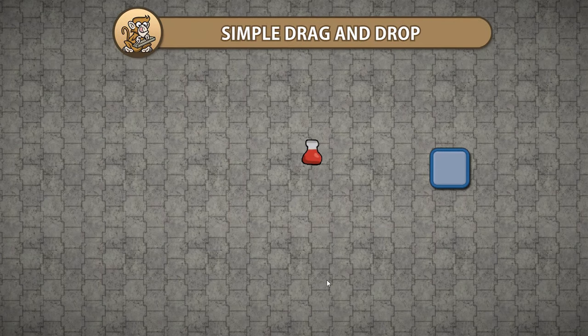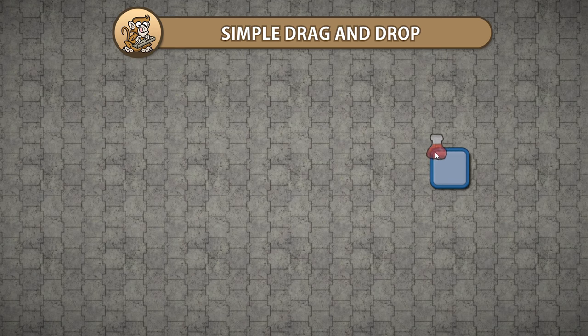In this video we're going to learn how to do a very simple drag and drop in Unity. We're going to cover all the interfaces to interact with our UI elements. Let's begin!